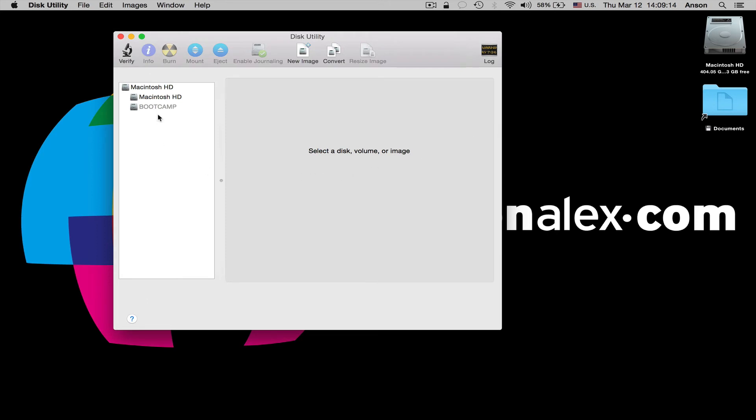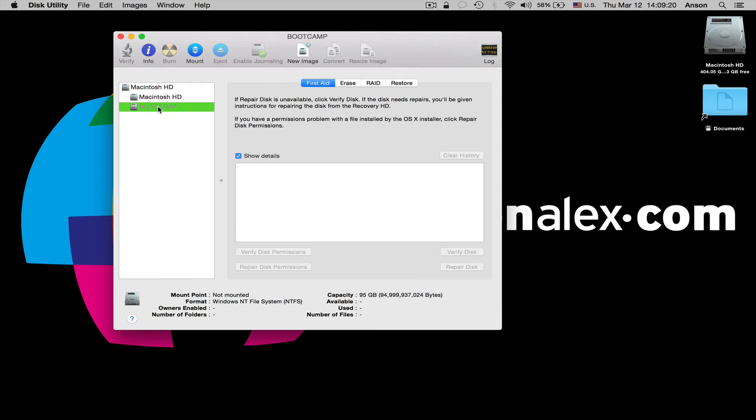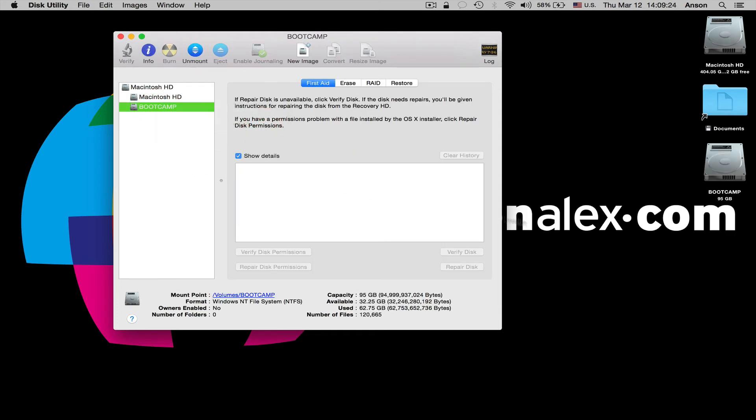Go ahead and open that up. And in disk utility, you'll notice in the left side panel, we have our boot camp drive. It's a little grayed out. If we click on it, and actually right click on it, we have the option to mount boot camp, and it appears back on our desktop.